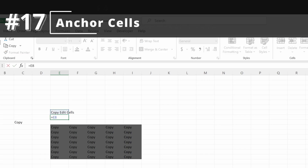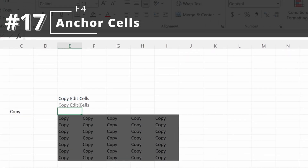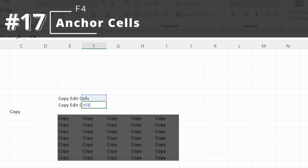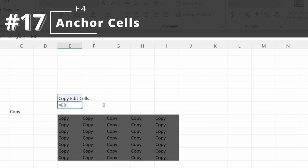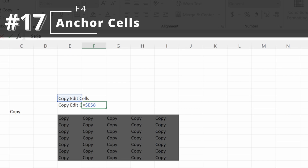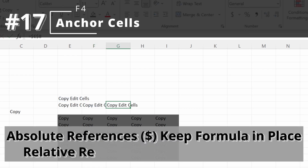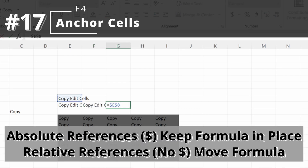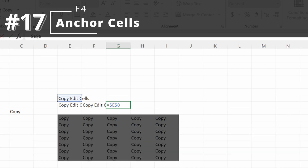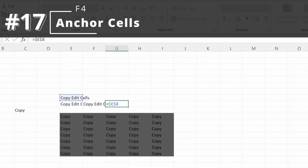Next is F4. If I highlight a selection and drag this cell to the right, the formula is now referencing a different cell. If I want to keep this formula referencing cell E8, I can use F4, drag it to the right, and now I have anchored this formula in place. You can use F4 to toggle through: flexible column, absolute row, absolute column, relative row, purely relative, and purely absolute.